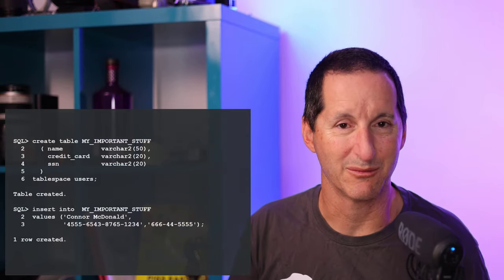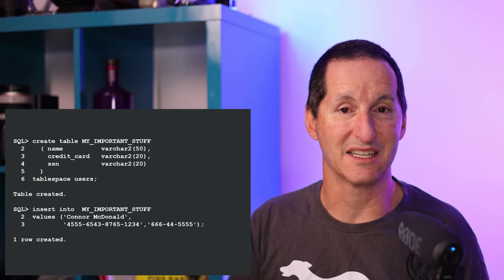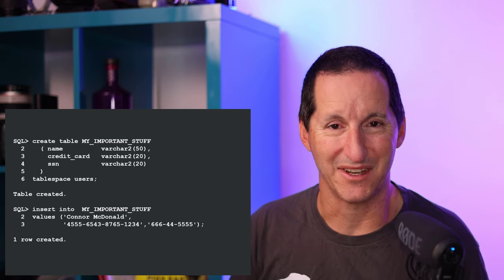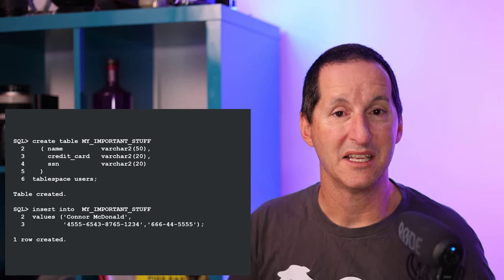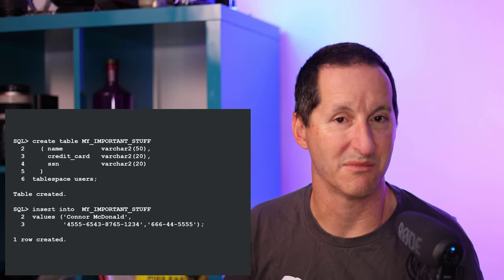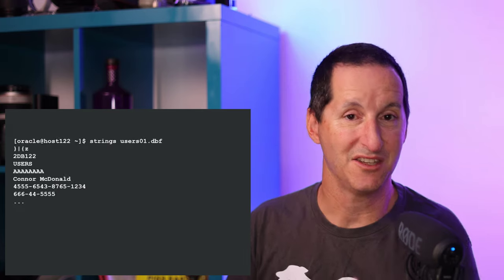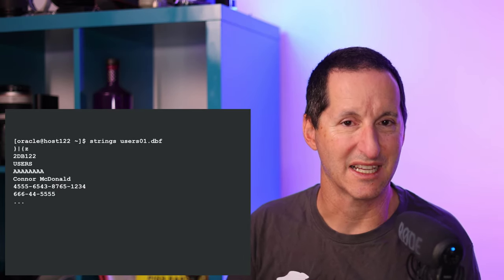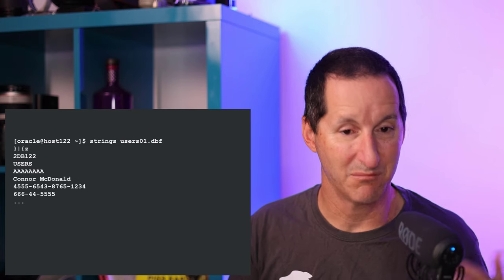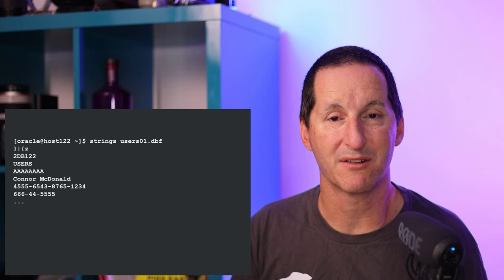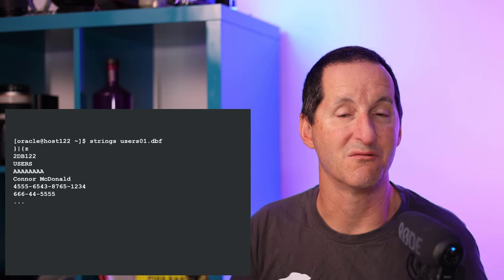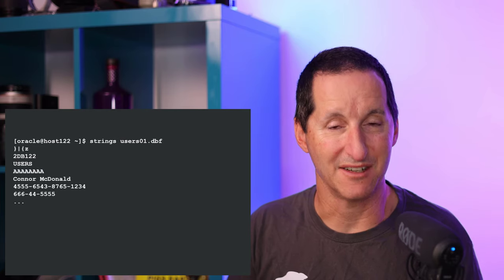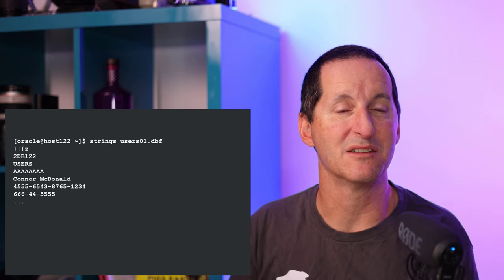It often comes as a surprise to people that just because an Oracle data file is a proprietary format, that doesn't mean the data is encrypted at rest. Let's say I create a table here called my important stuff and it's got some credit card details in it. Rest assured, that's not my real credit card number. If someone comes along and manages to grab a copy of your data file, whether it's from a backup or some external source, you can see if you run a strings command on there - yes, there's some binary data which indicates metadata in the data file, but once again you can still see plain as day my name and my credit card details.